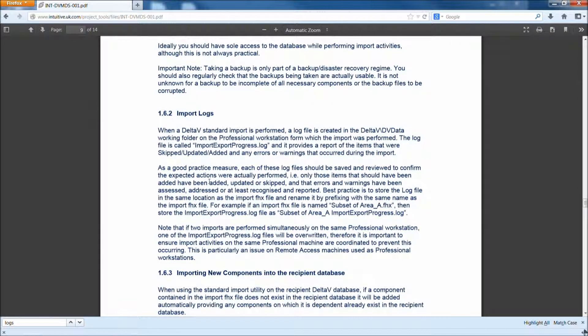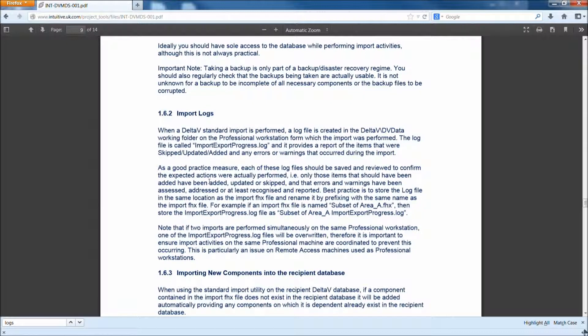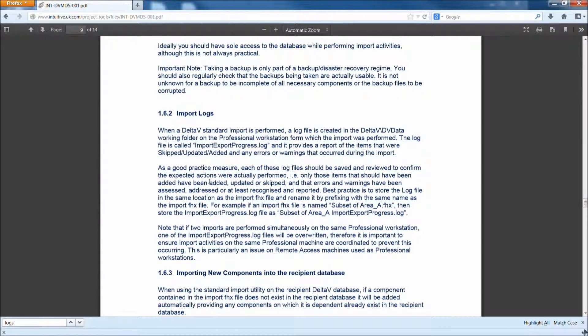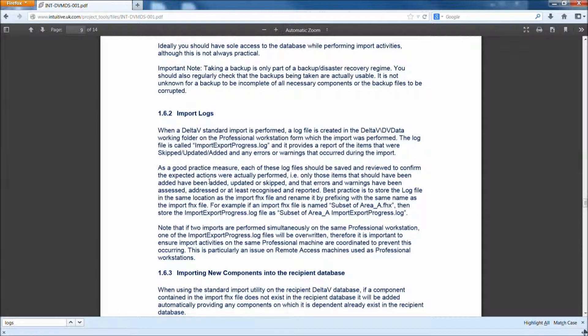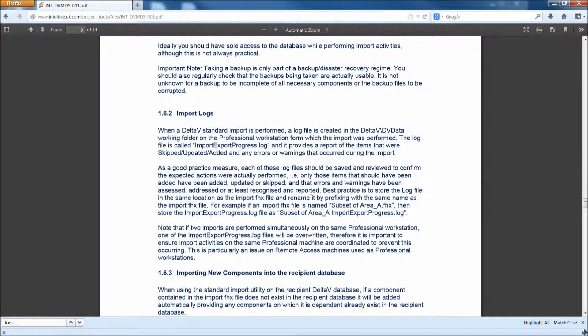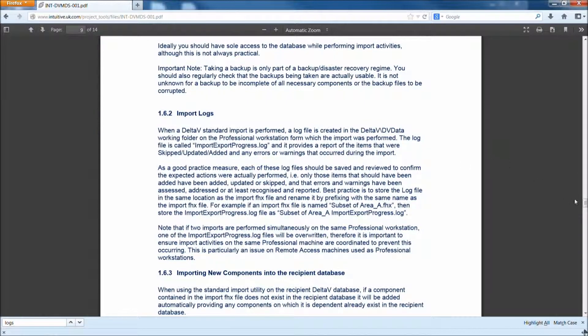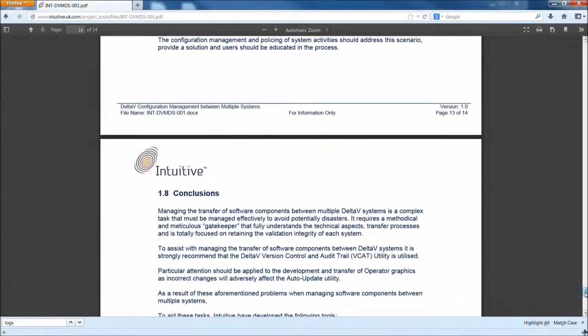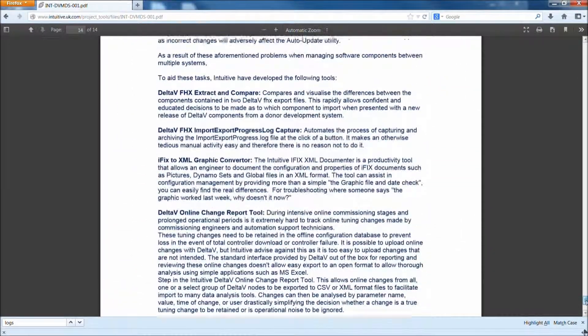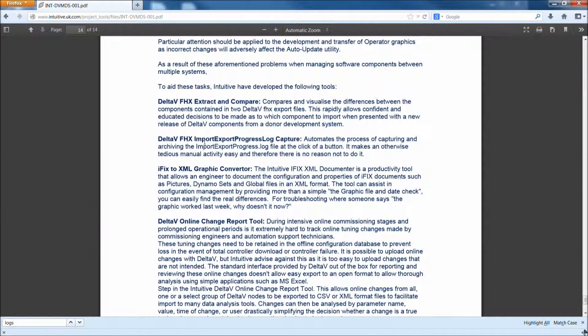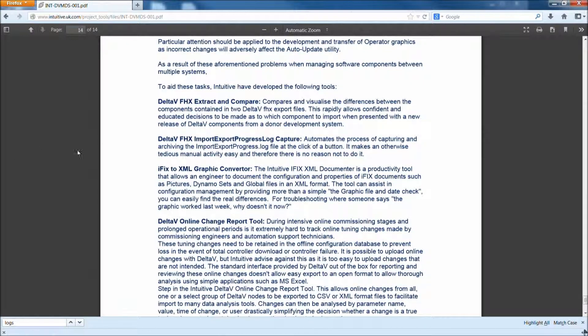It's quite important to keep and store the import logs so that you can always go back and determine what's happened on the systems, what you've imported, what you've exported. If there are any issues highlighted, then you can go back and determine why and what the impact is. The document section is about import logs, and the tool we're looking at is the Delta V FHX Import-Export Progress Log Capture. Now we'll demonstrate the tool.